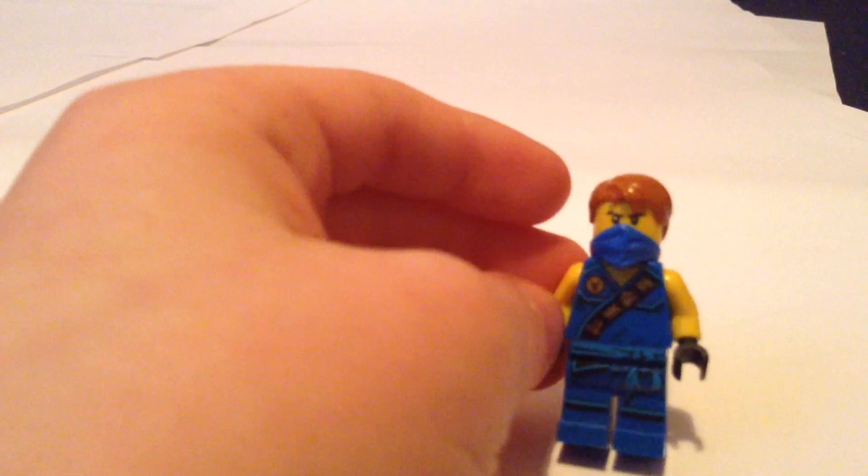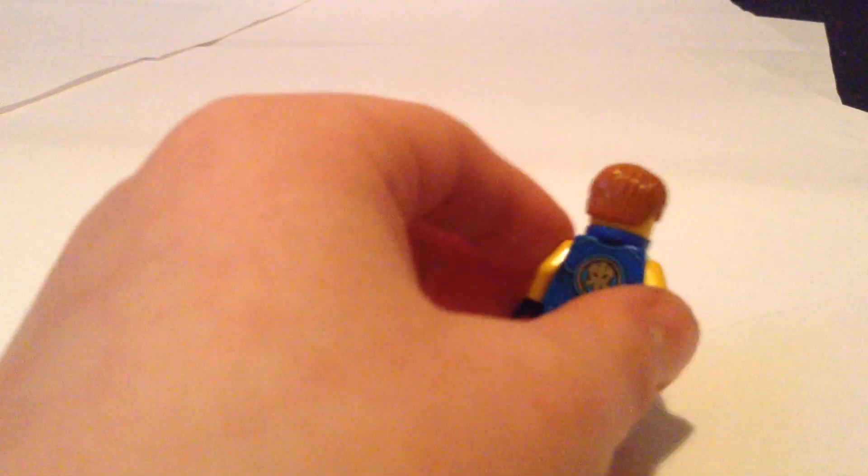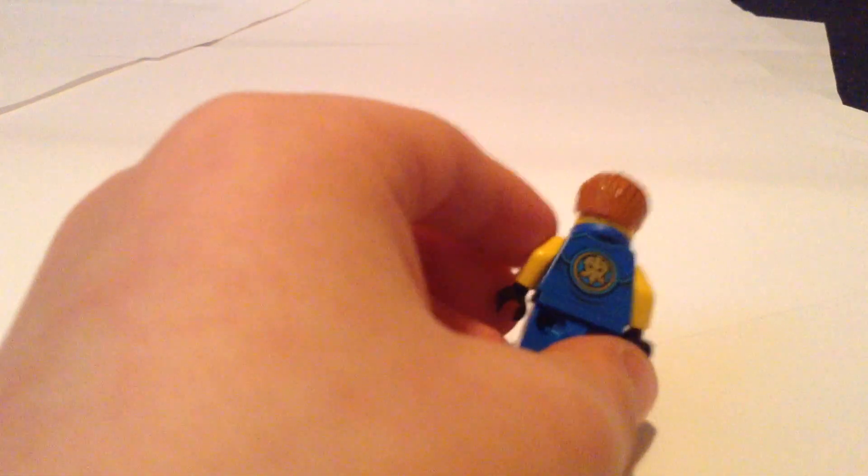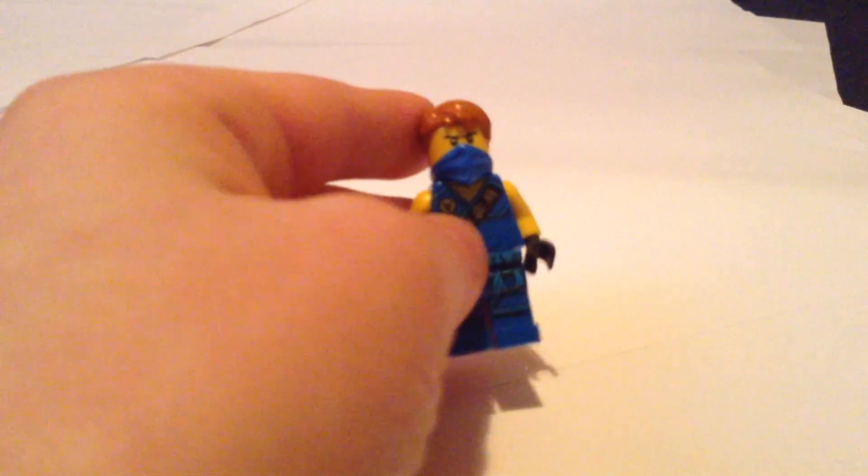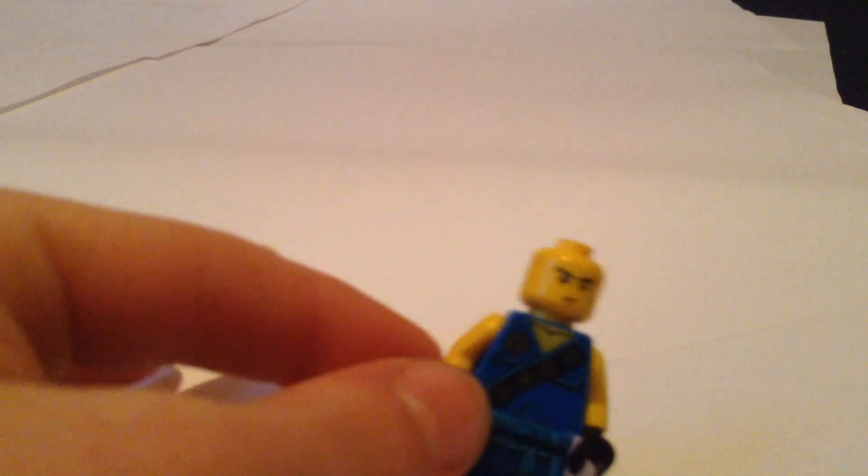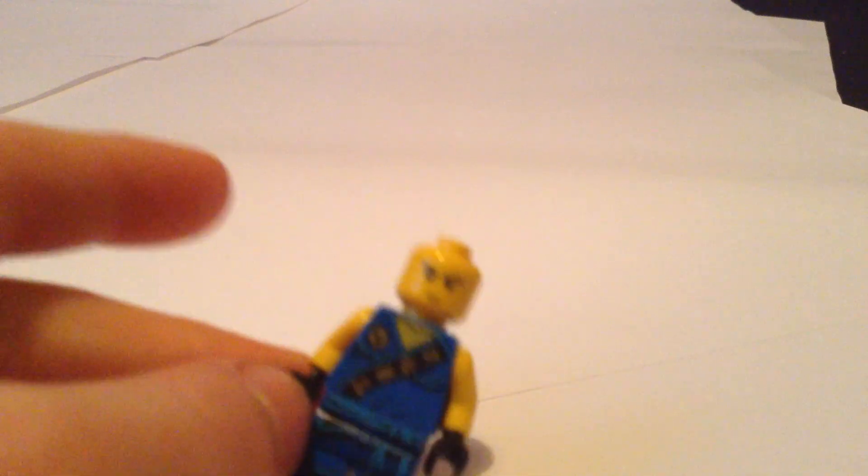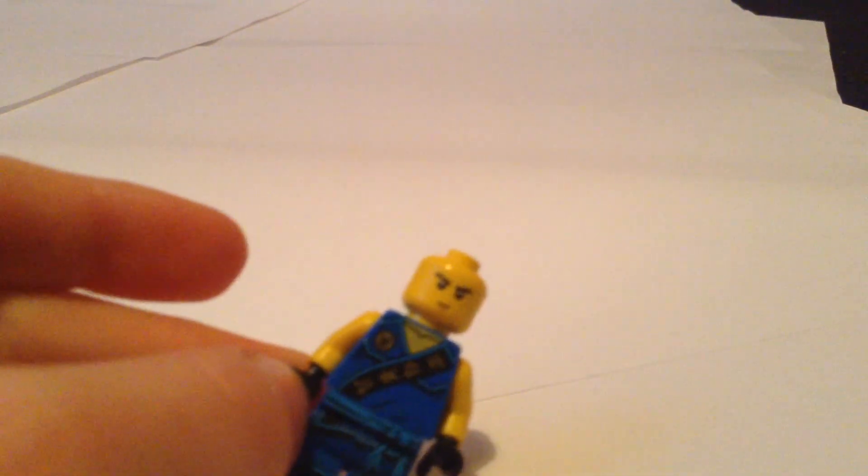Here we got Jay. Once again a cool minifigure. Got the lightning printing on the back, got leg printing. This is just him without his head piece. He's got a serious face. All Ninjago figures do that, but they've never changed their faces.